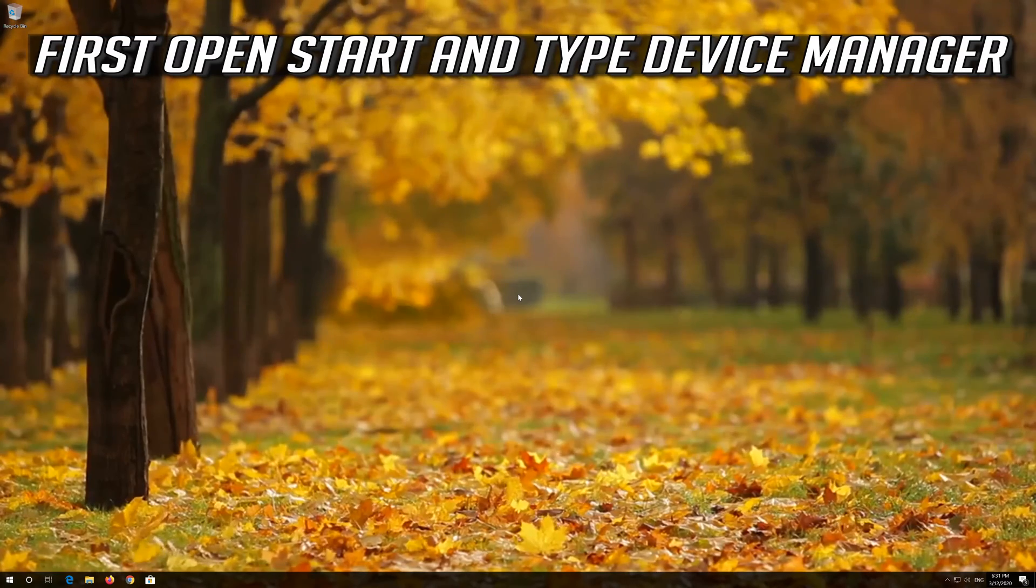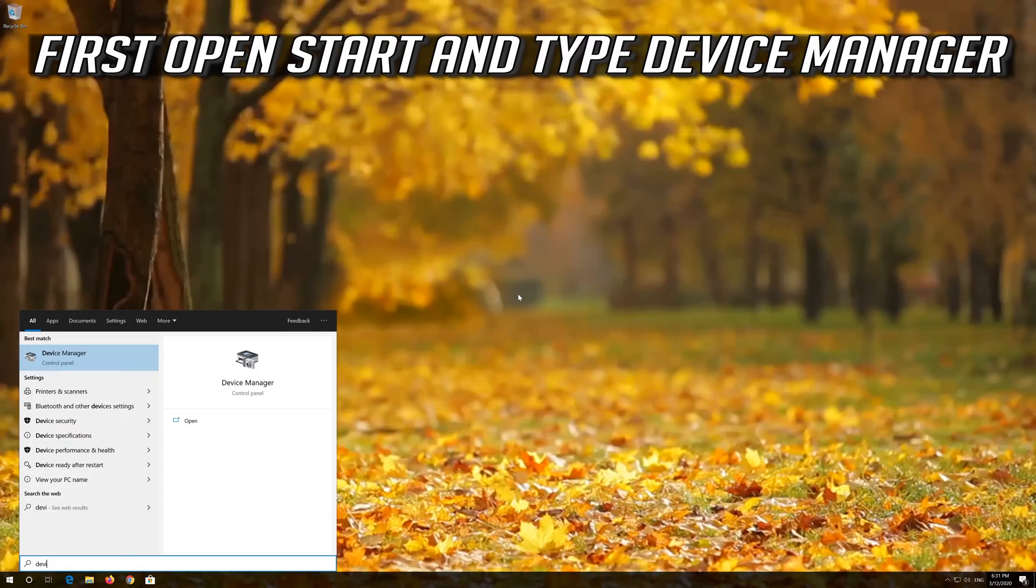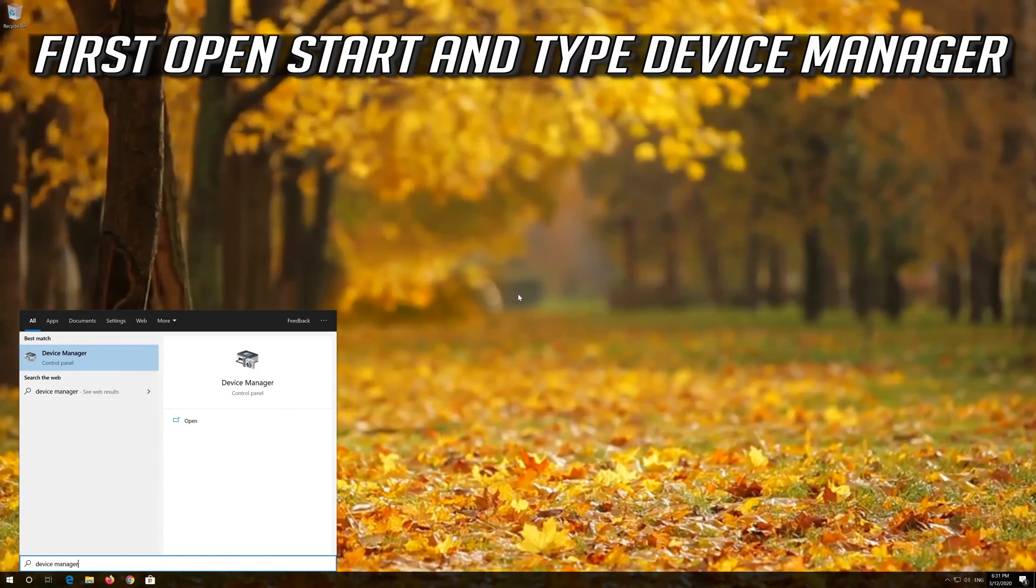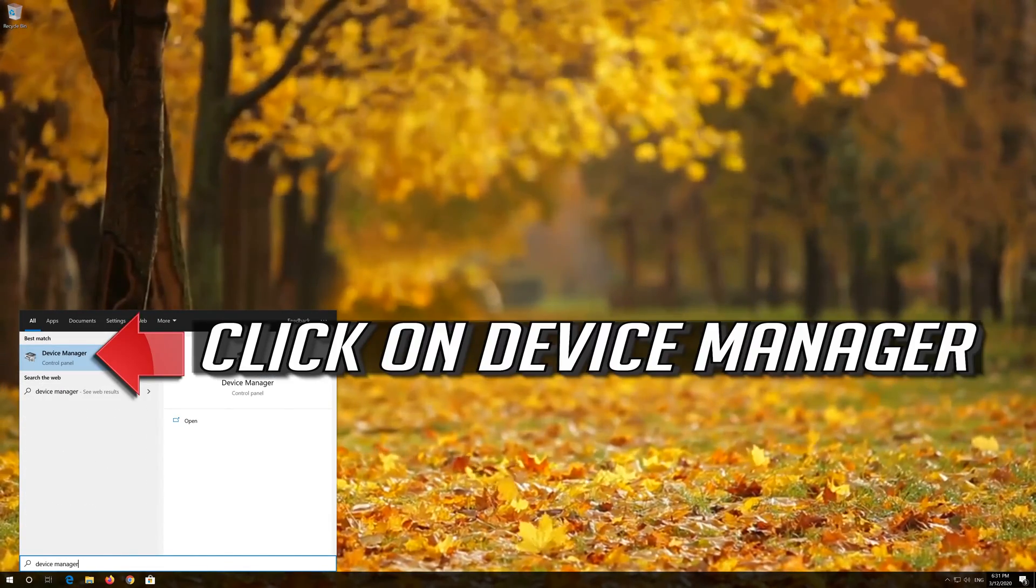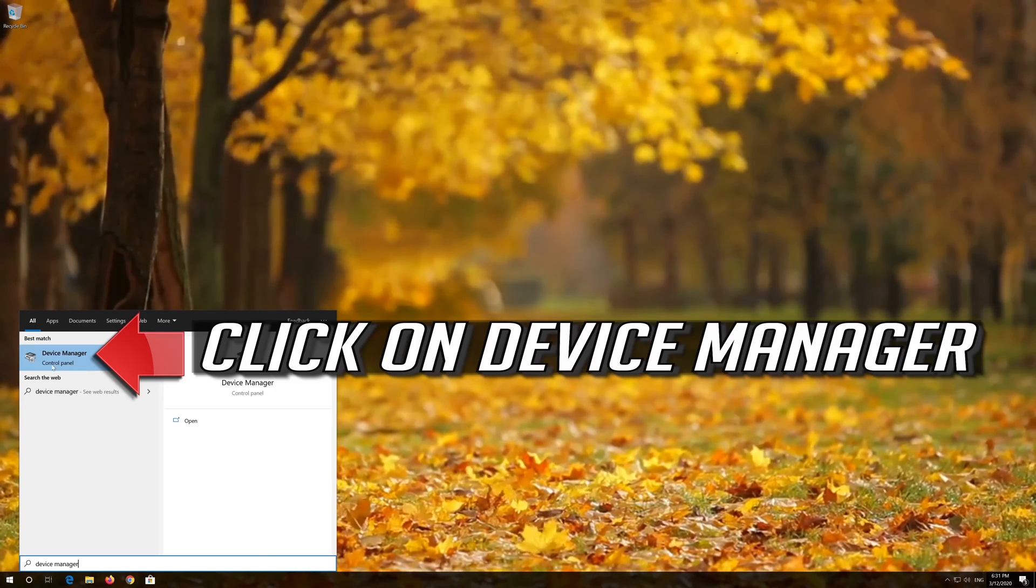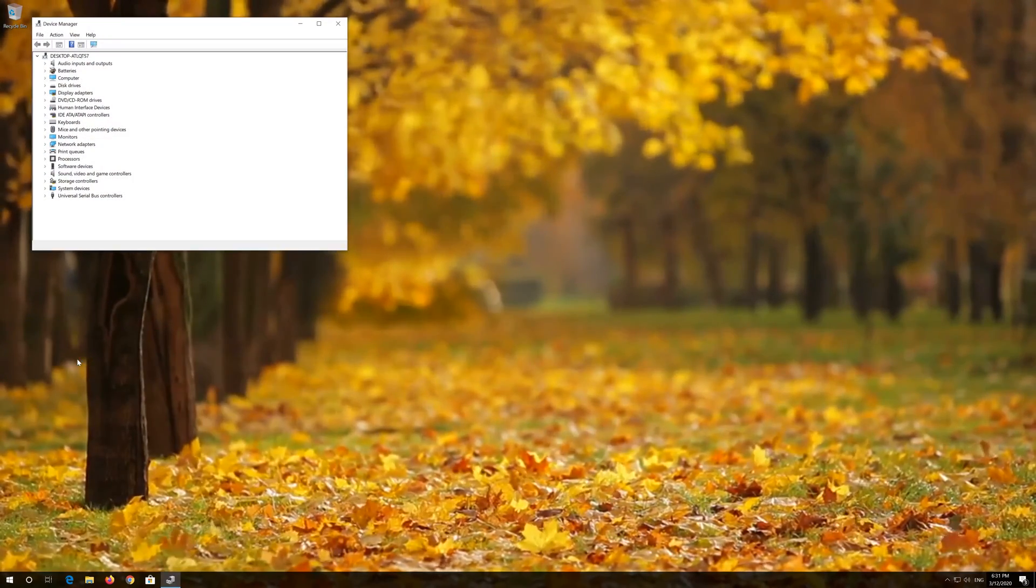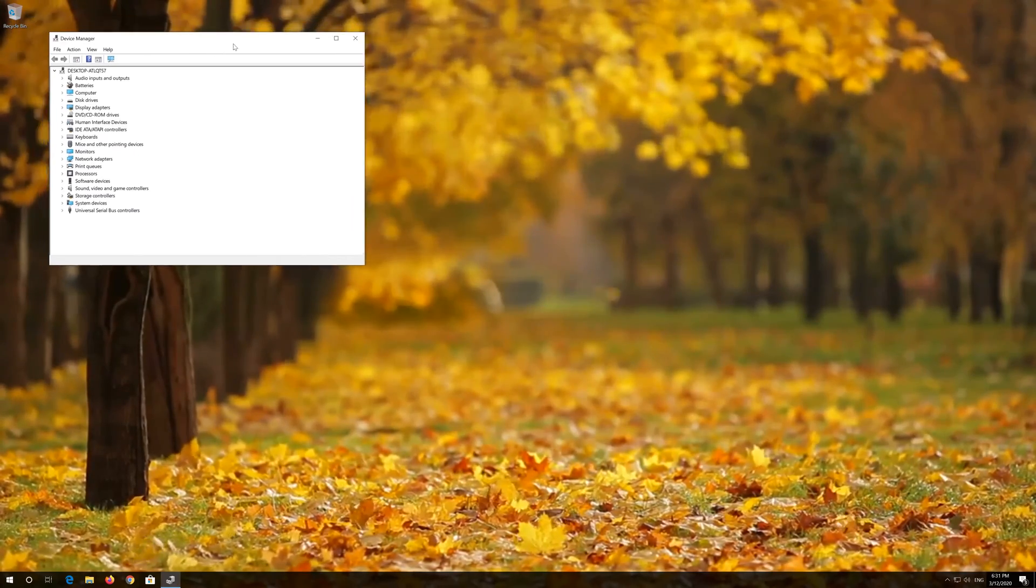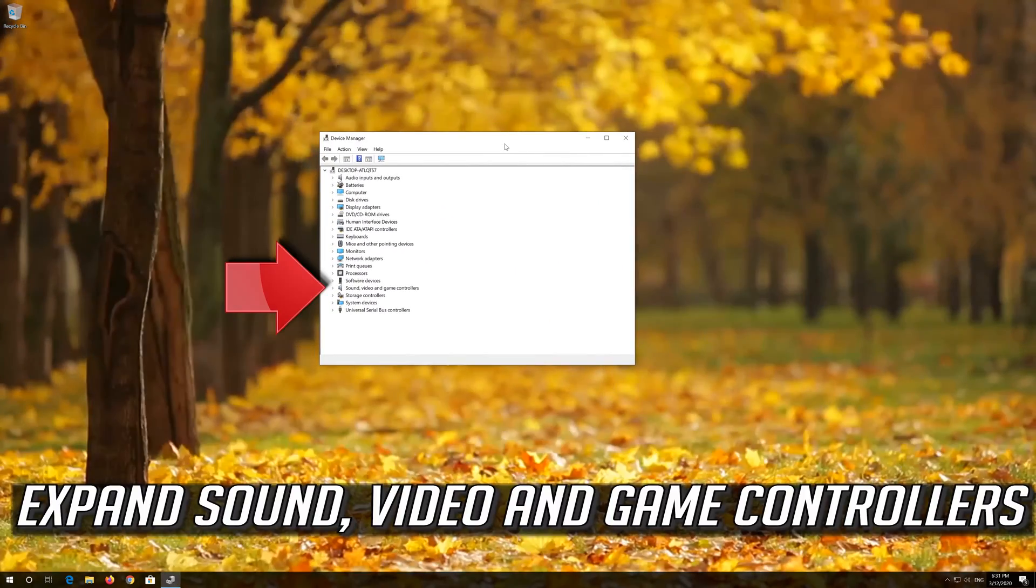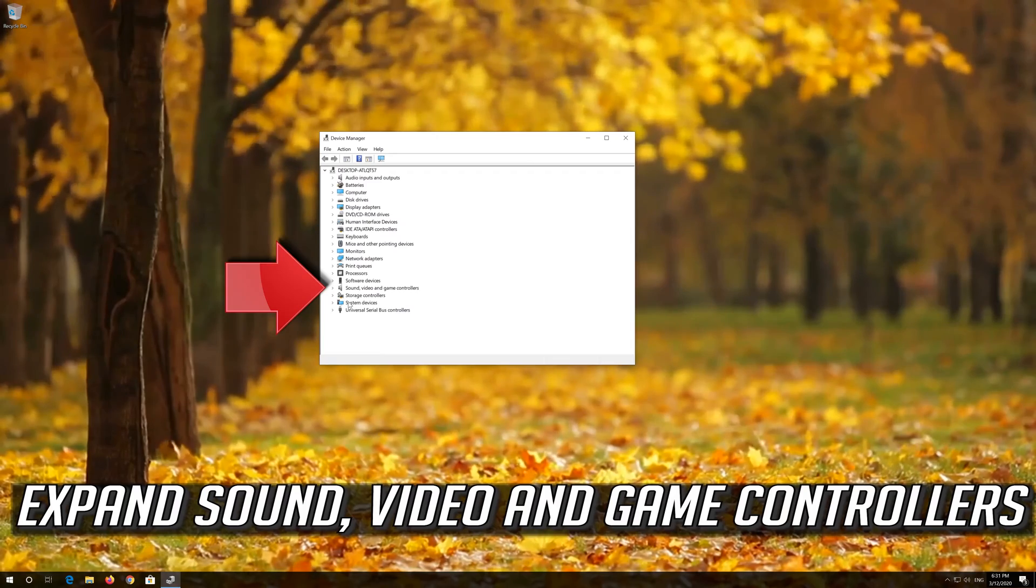If that didn't work, first open Start and type Device Manager. Click on Device Manager. Expand Sound, Video and Game Controllers.